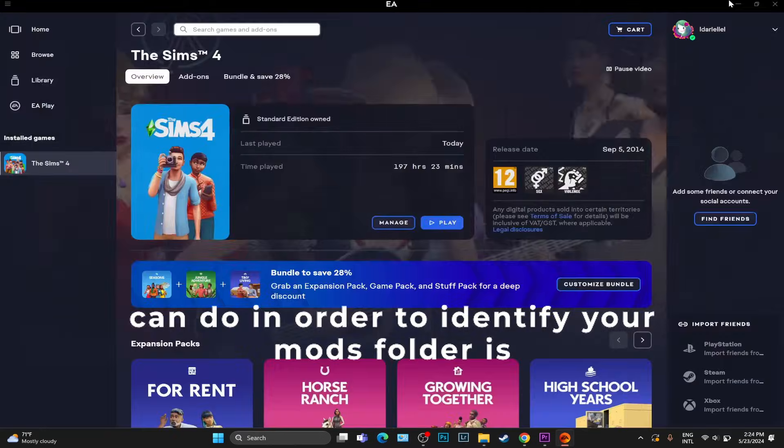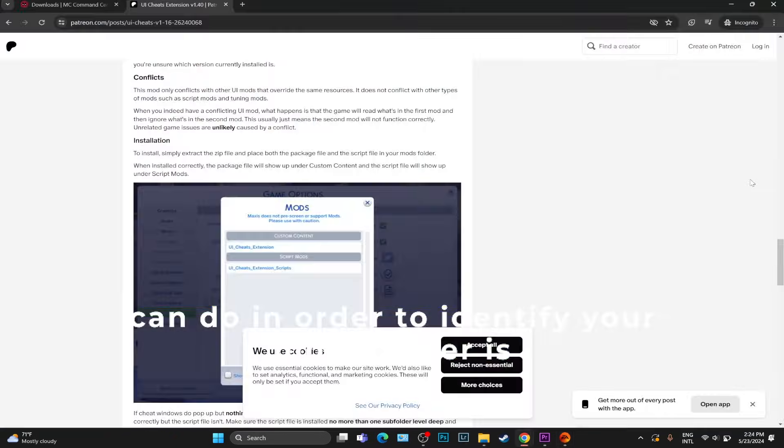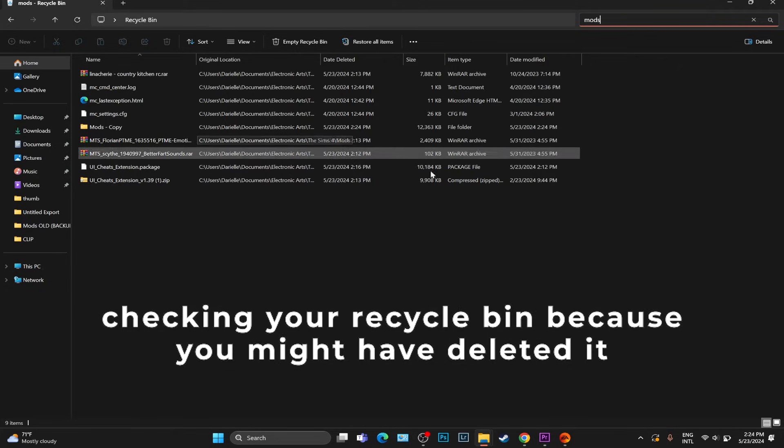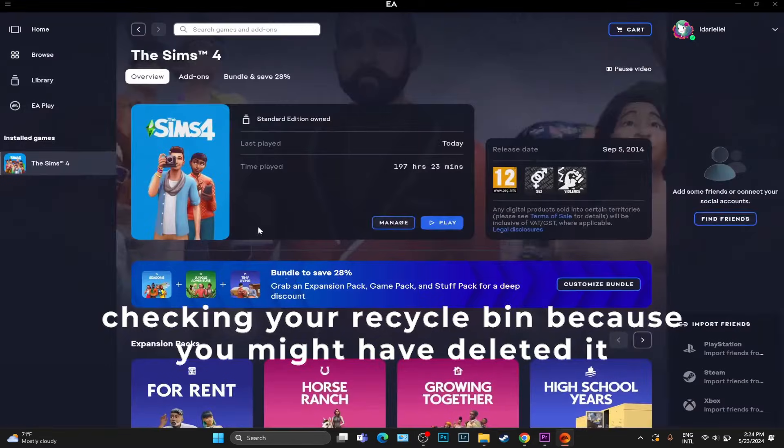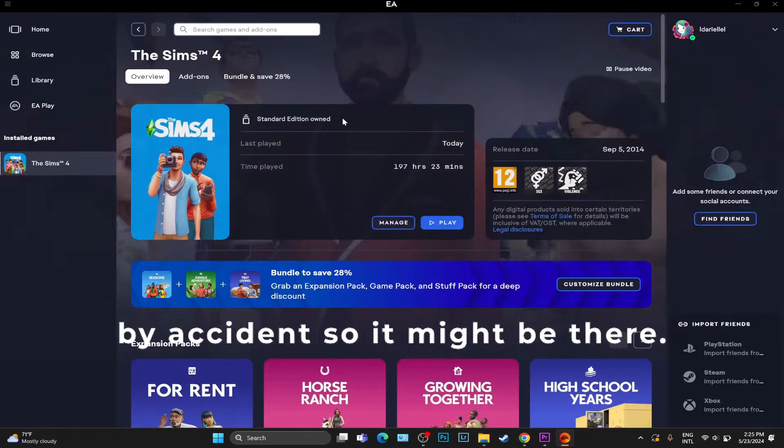Another trick that you can do in order to identify your mods folder is checking your Recycle Bin, because you might have deleted it by accident.